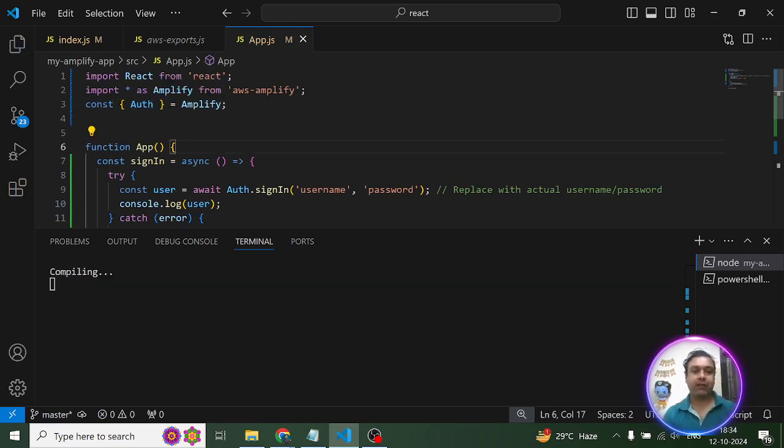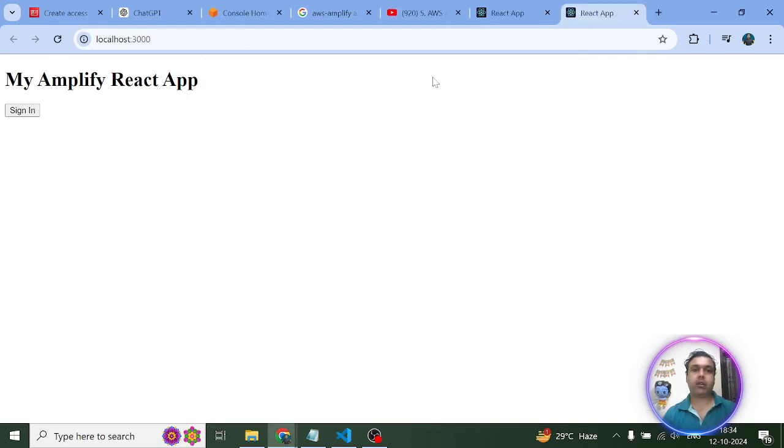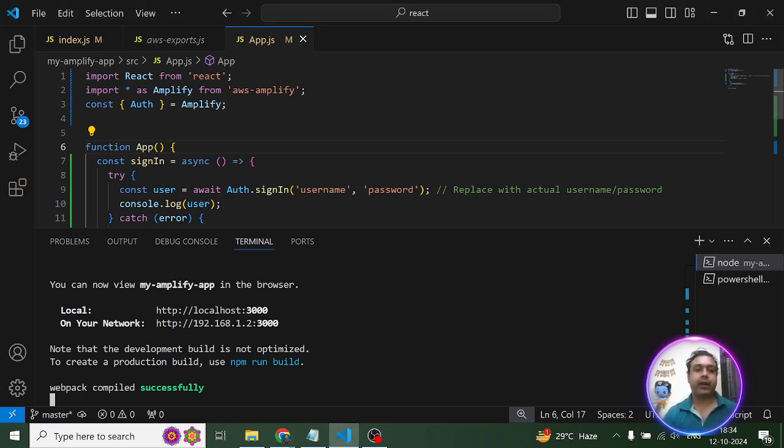Once you're done with adding these two lines and you save the changes, your application will start working. You can see it working on my device perfectly fine. This is how you can resolve this issue.